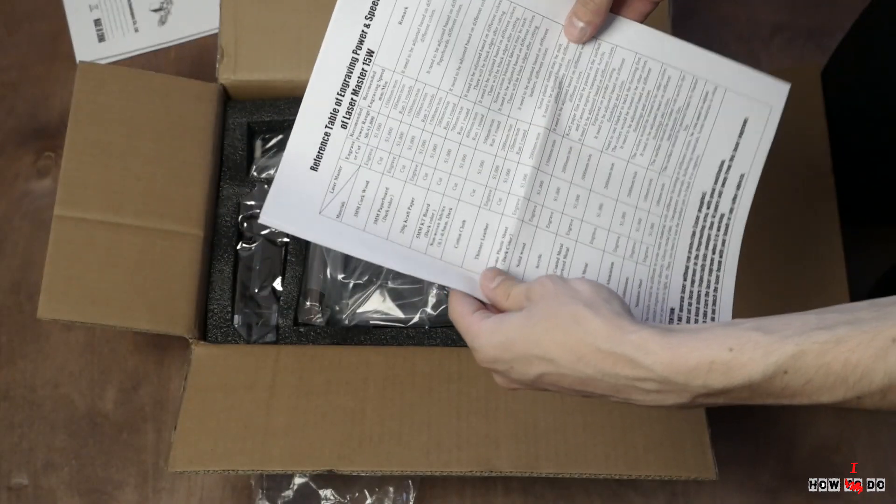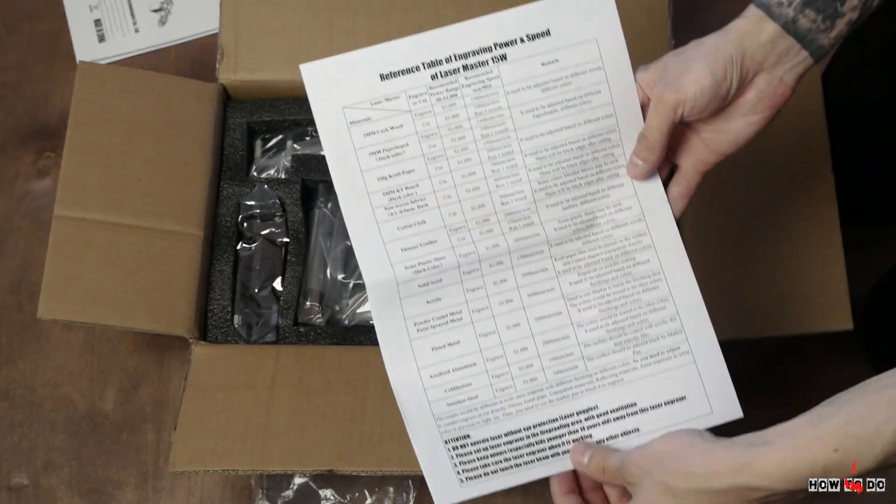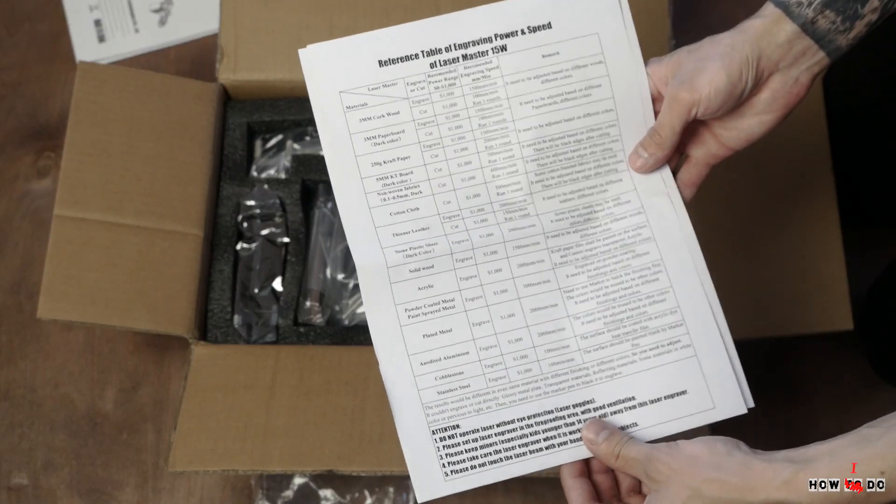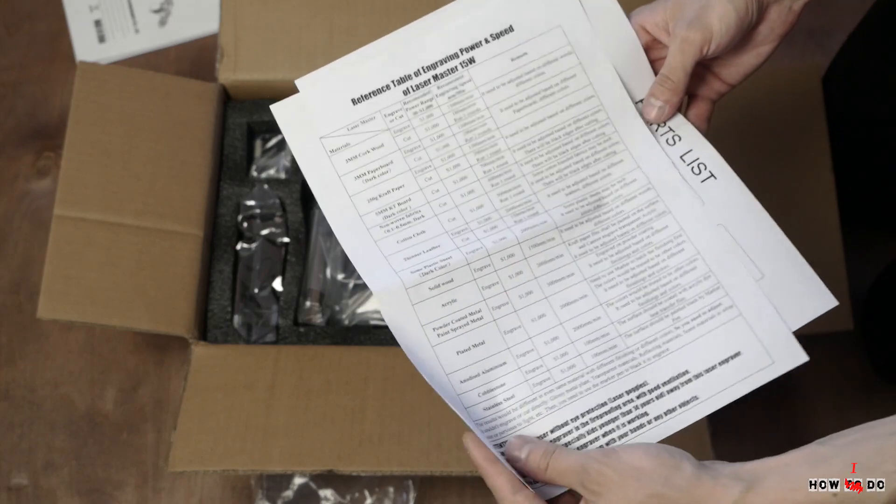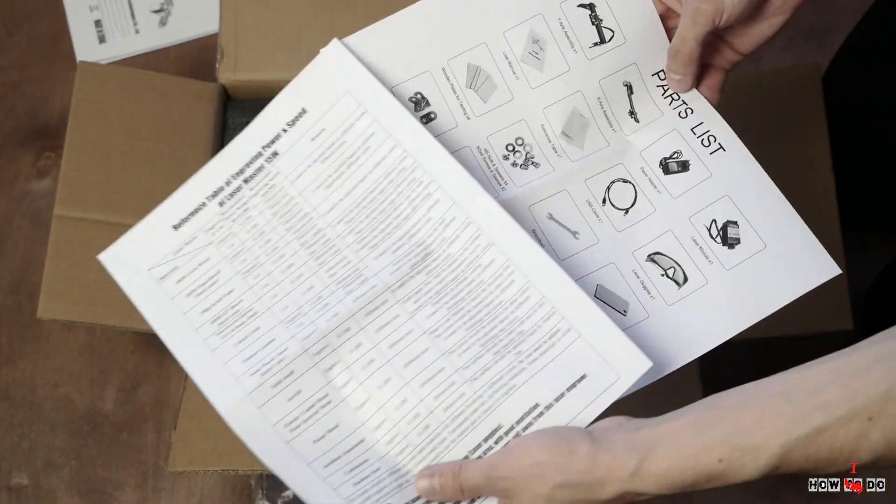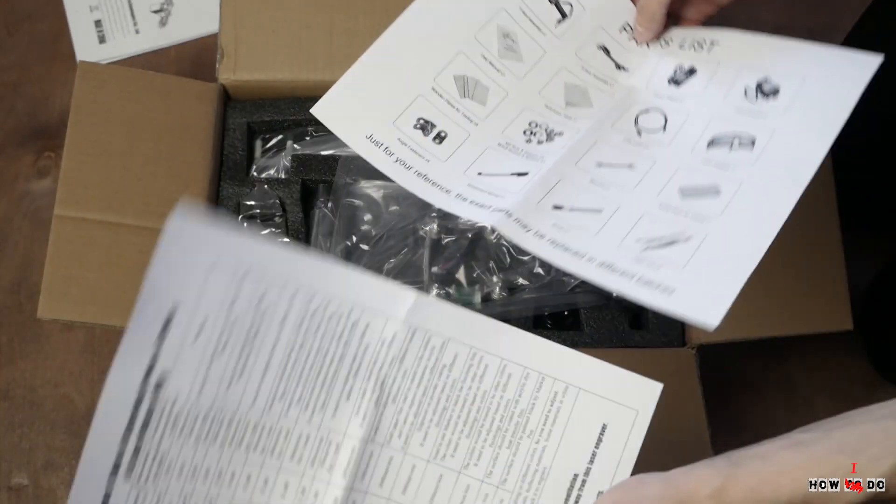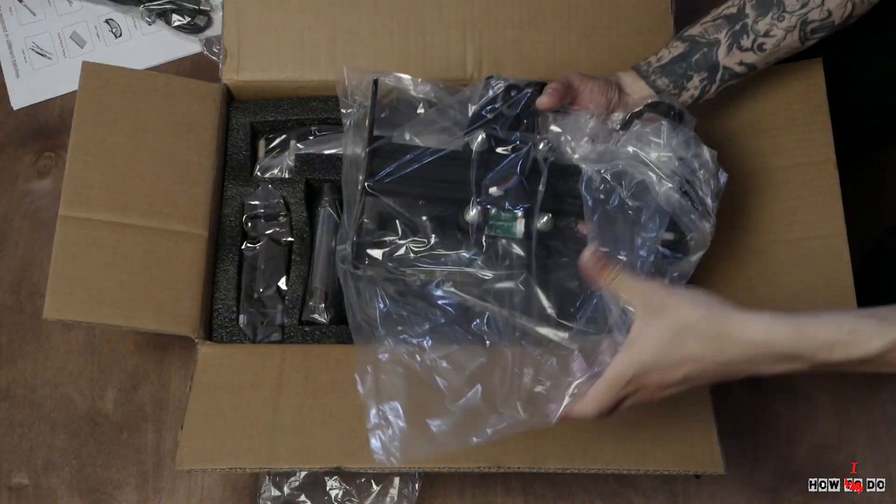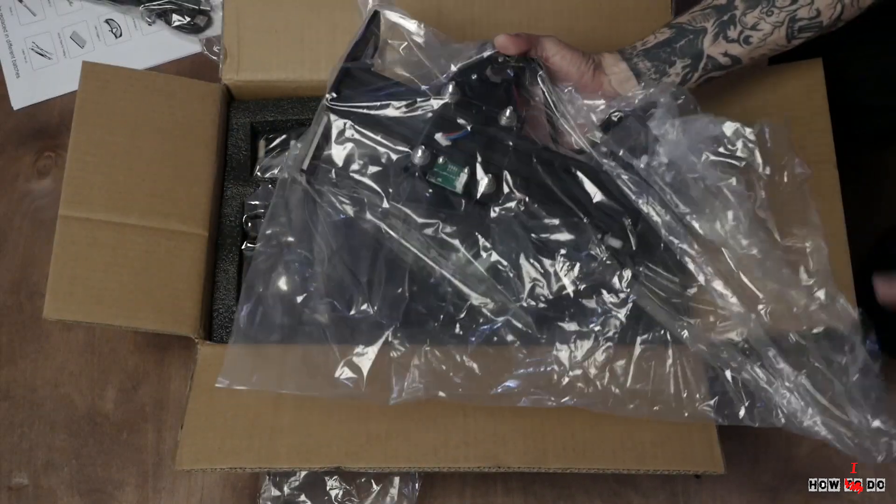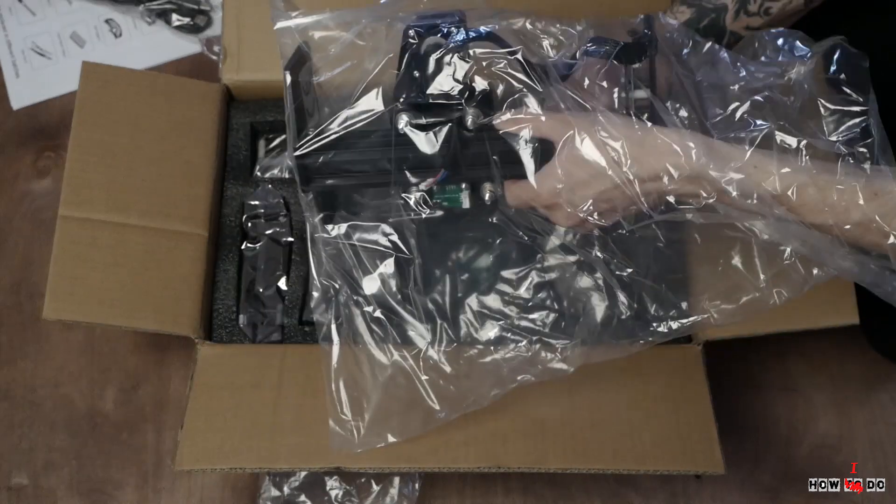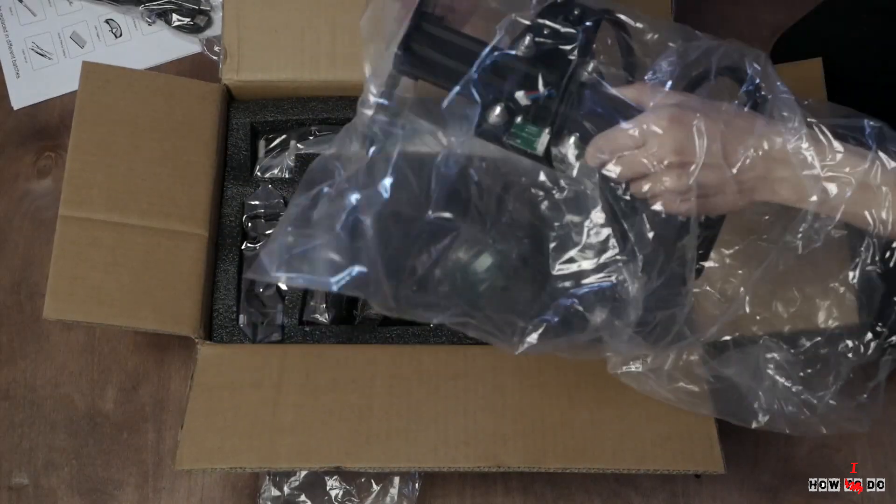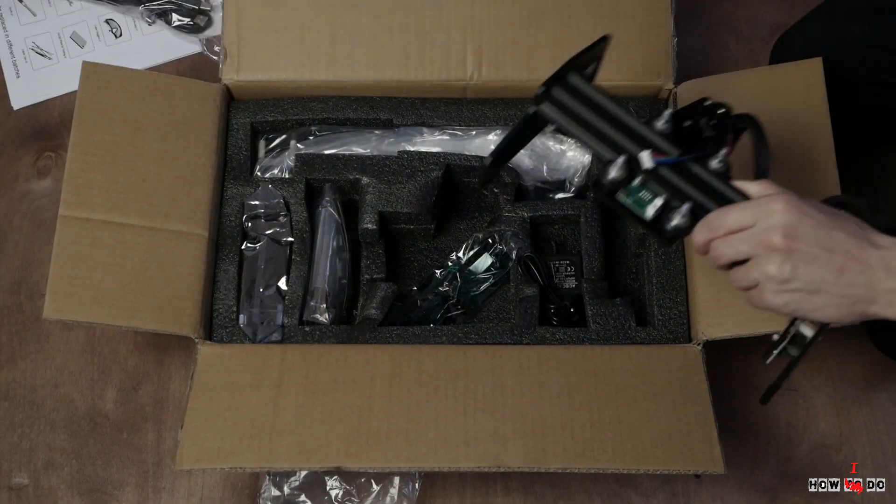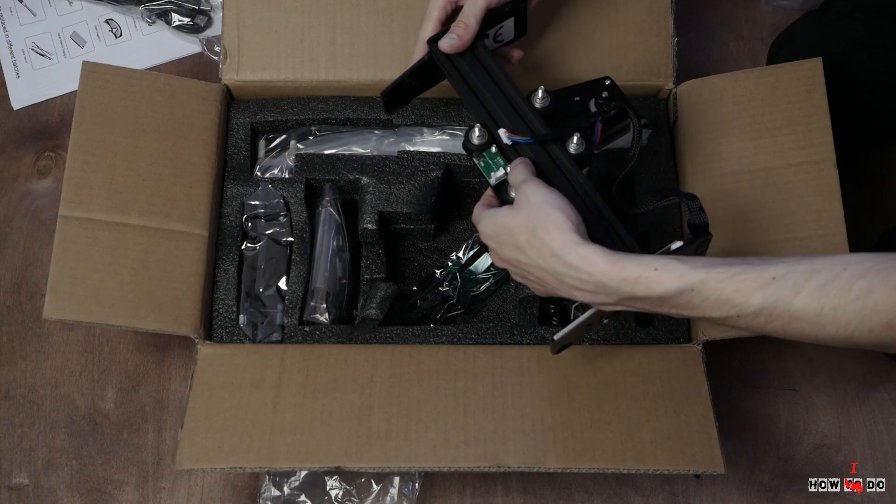Next is reference table of speed and power for cutting and engraving different materials. Also there is a parts list. In the box you will find X and Y axis, laser module, power supply, USB cable, protective glasses, screws and some test materials.